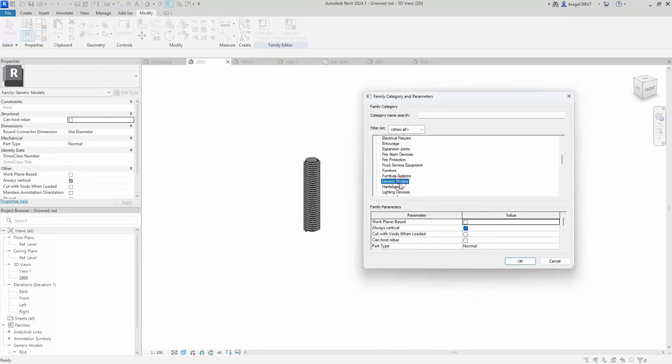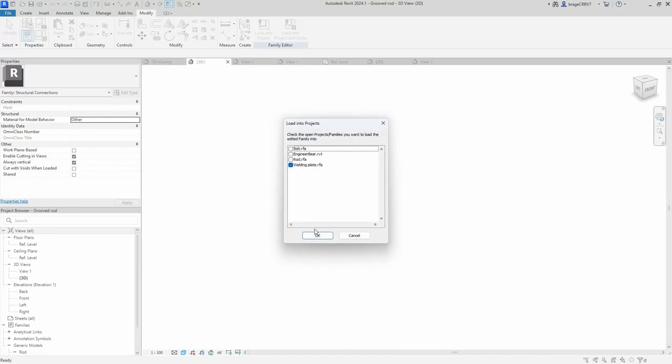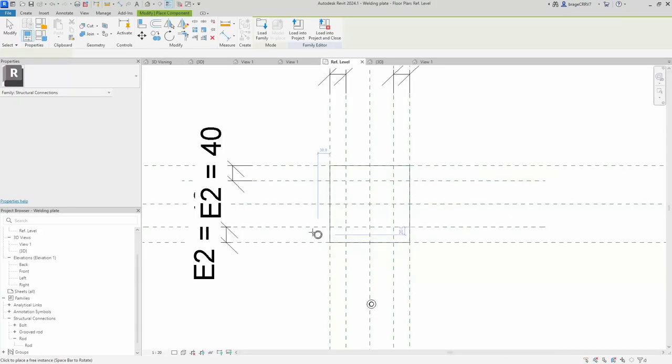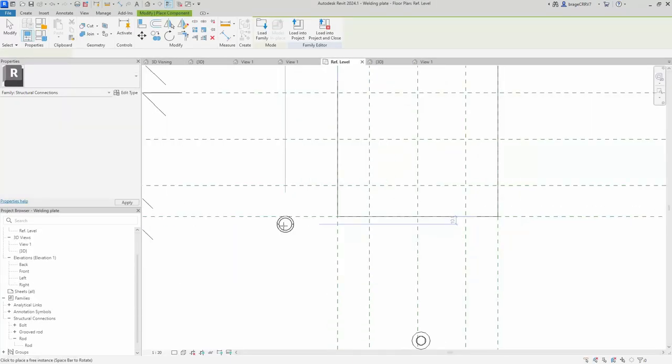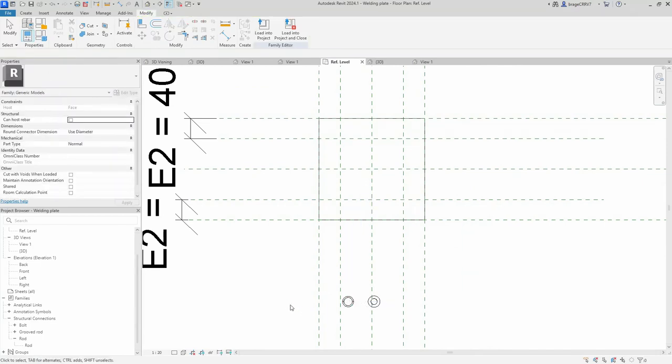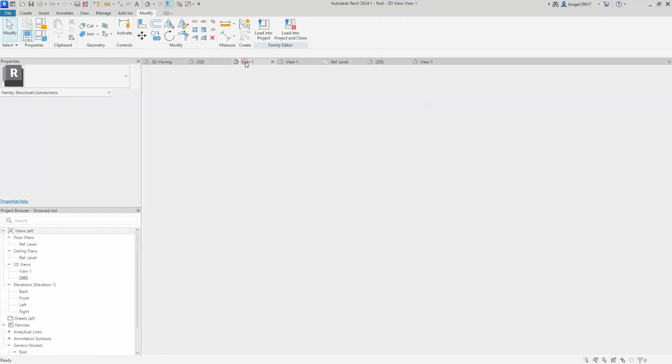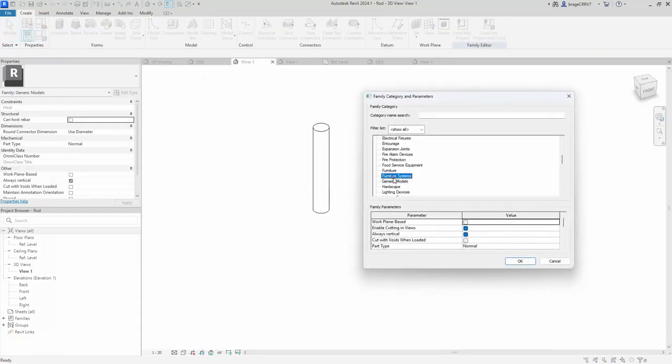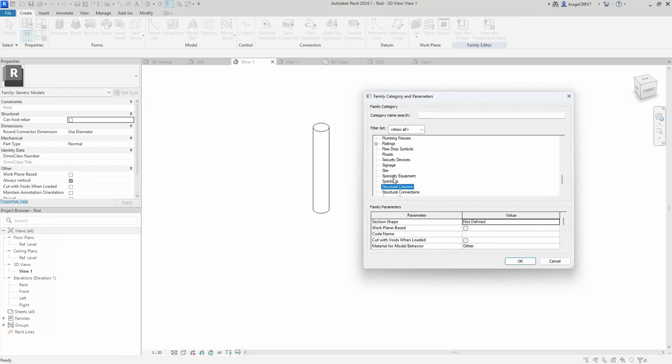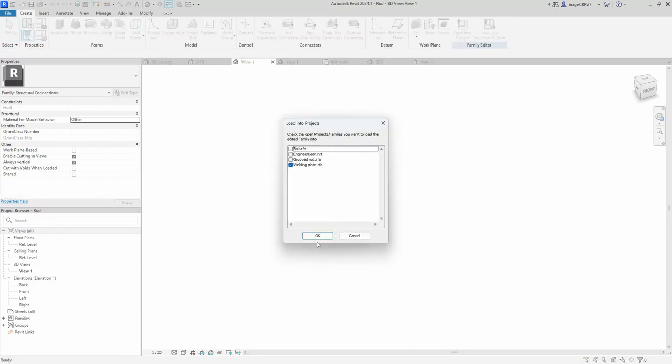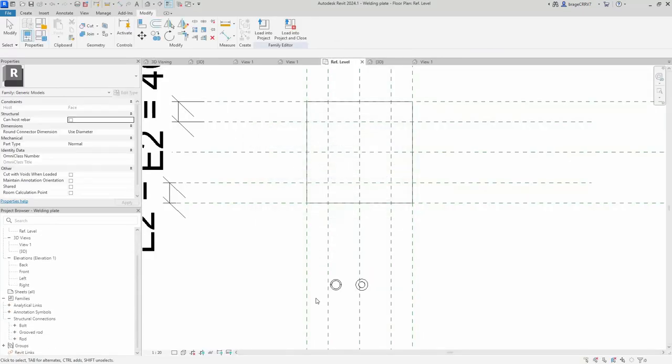We open up our grooved bolt which we have previously created on this channel and change the family category to structural connection. The different parts in our future dropdown menu must be in the same family category. We do the same with the last bolt, making our dropdown menu contain a total of three different bolts.